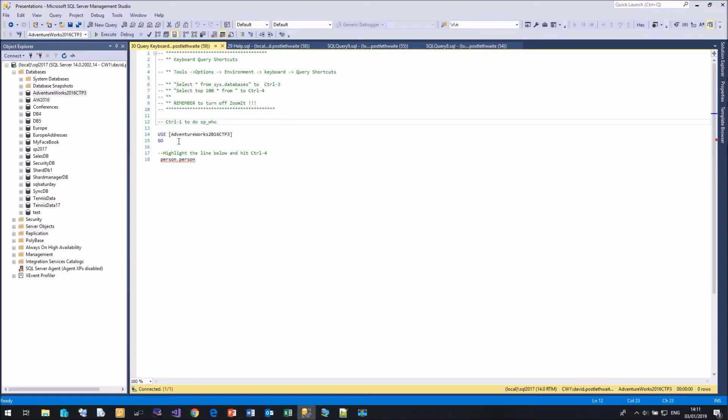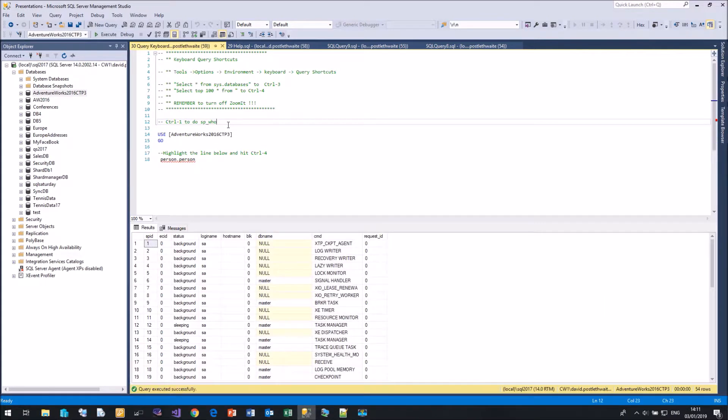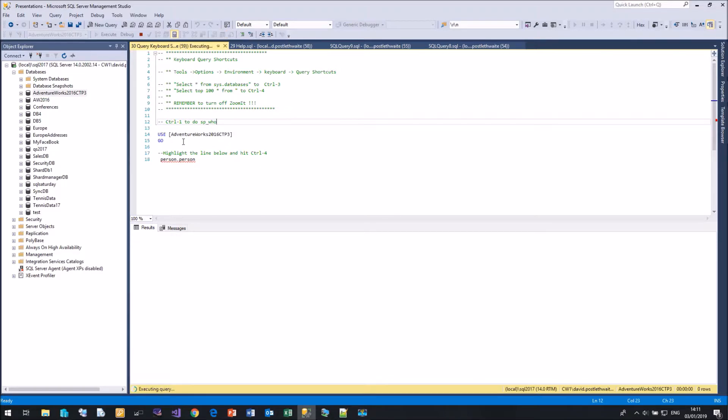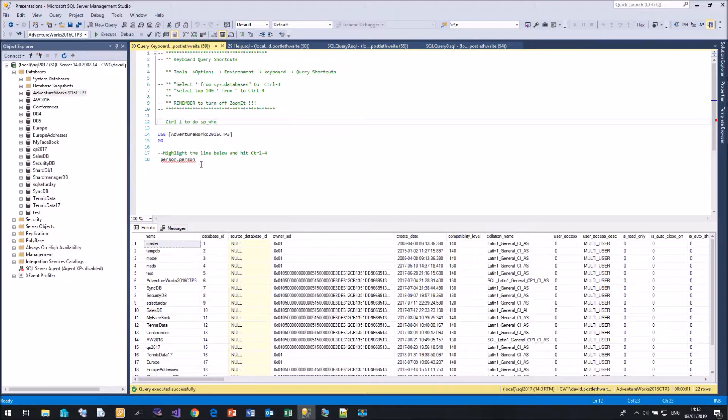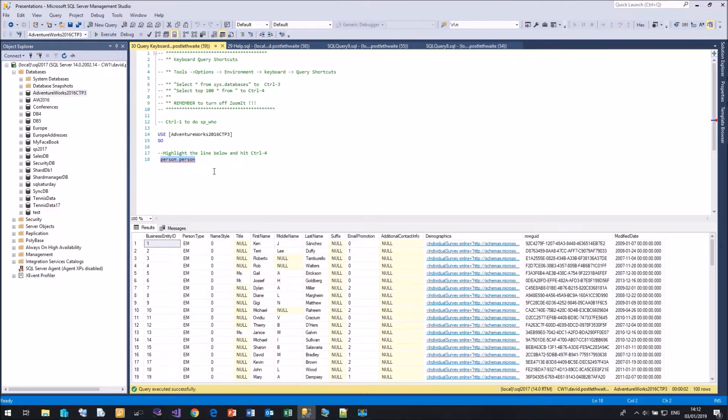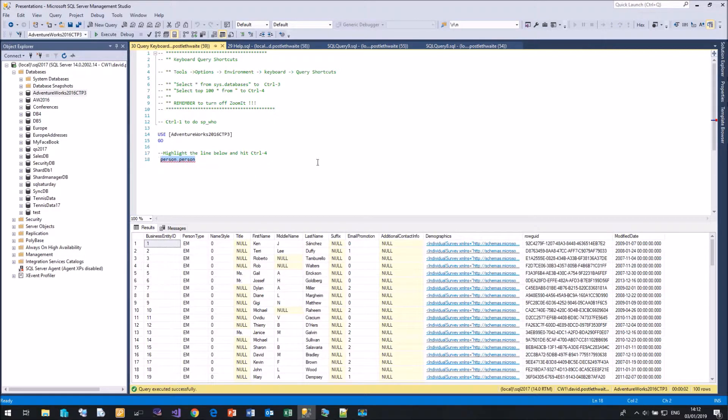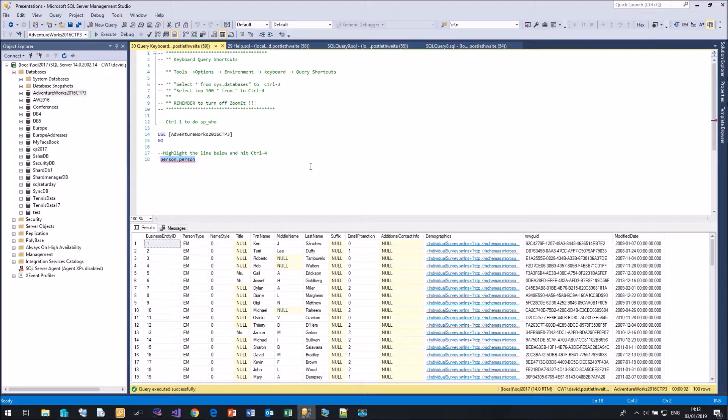If I go Control 1, it will automatically run an SP who for me. If I do a Control 3, it will run that Select star from sysdatabases. Now the one that was just a stub, here's the name of a table, person.person. If I highlight that and do Control 4, then that query shortcut will add person.person, run the query and produce the top 100 rows from that table. So if you find keyboard shortcuts really handy, you can create your own keyboard shortcuts. But just make sure that you don't have any other programs like ZoomIt, which I use in my presentations, which can clash with those keyboard shortcuts.